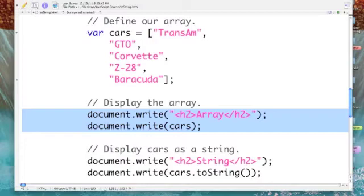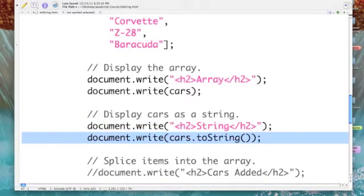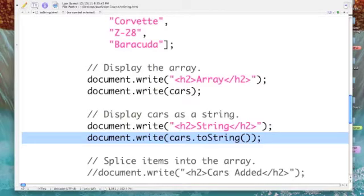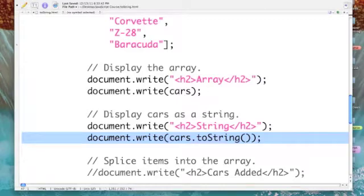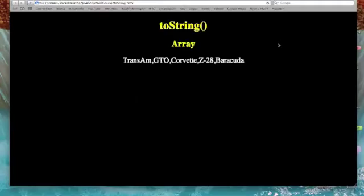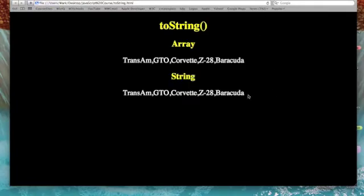Now this line of code converts our array cars to a string. When it does that, it actually puts the commas in between each element of the array, and we're going to print that out with a document.write method. Run our JavaScript and see what happens. There's our string. Now our string looks exactly like our array when we display it.